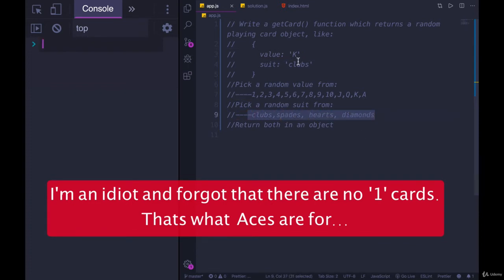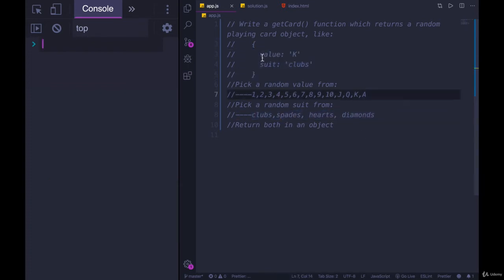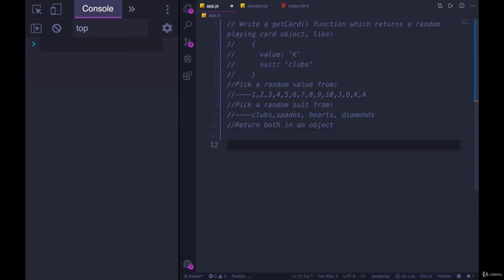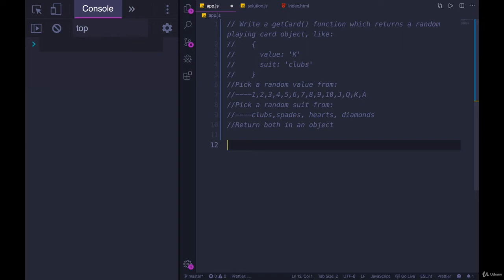Pick one of those and you return an object that has the key of value and the key of suit. So you do not need to worry about making this a consistent deck. It's entirely random, there's no memory of what you picked last time. So no arguments but return an object. Give it a shot or just watch. Here's my attempt.